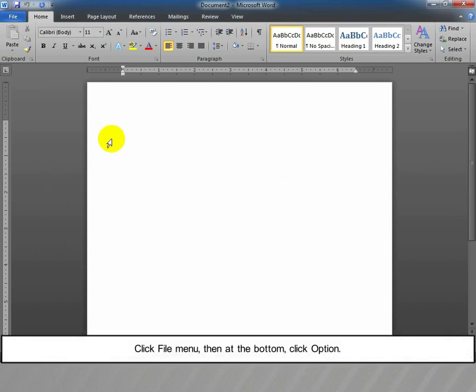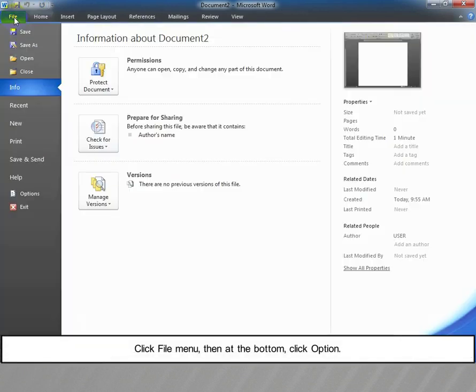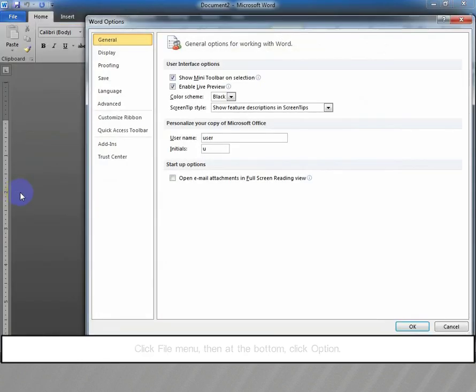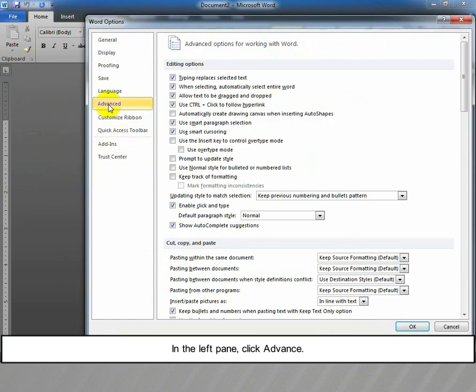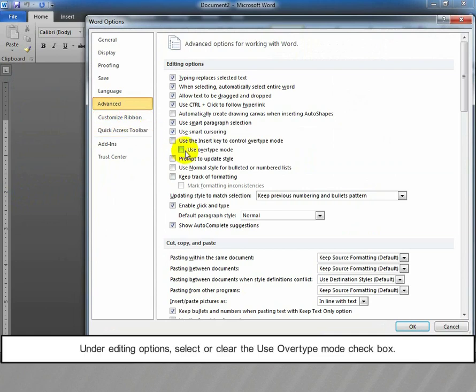Click File menu, then at the bottom click Options. In the left pane, click Advanced. Under Editing Options, select or clear the 'Use overtype mode' checkbox.